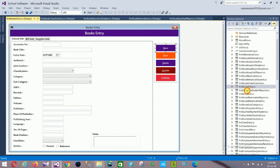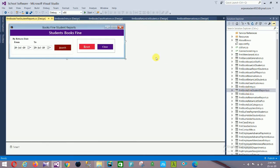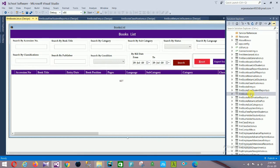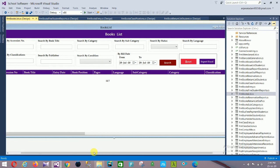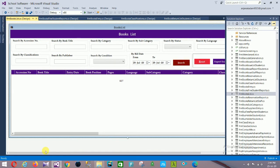Next is the Form Books Find Student Report — a reports form where you select a date, click Search, and the book list appears. Then the Book List form lets you search by session number, title, category, subcategory, status, language, and classification, with additional filters and a data grid view.